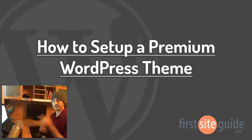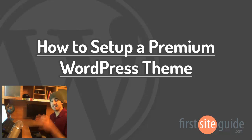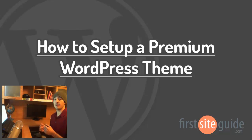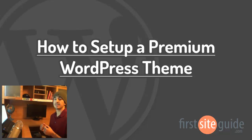Hey there, this is Brad from FirstSiteGuy.com, and in this video, I'll be showing you how to set up a premium WordPress theme on your blog.